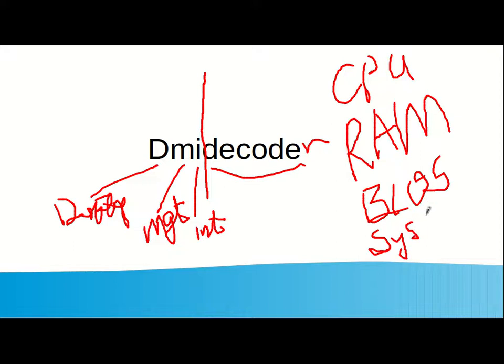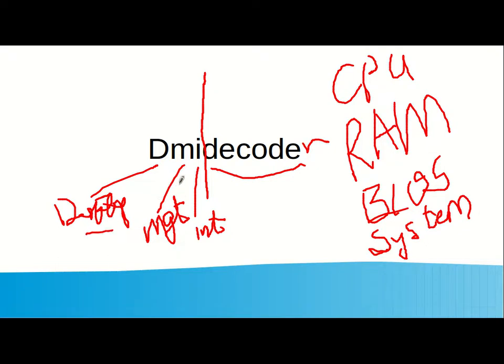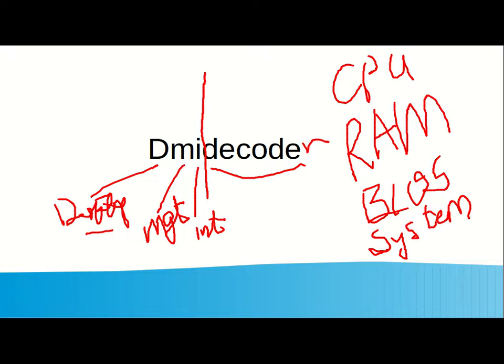So, do not forget the desktop management interface decoder, also known as DMI decode. Allows a user to interact with the hardware of the computer. Hardware that are by default integrated on the motherboard. So, let's get started.